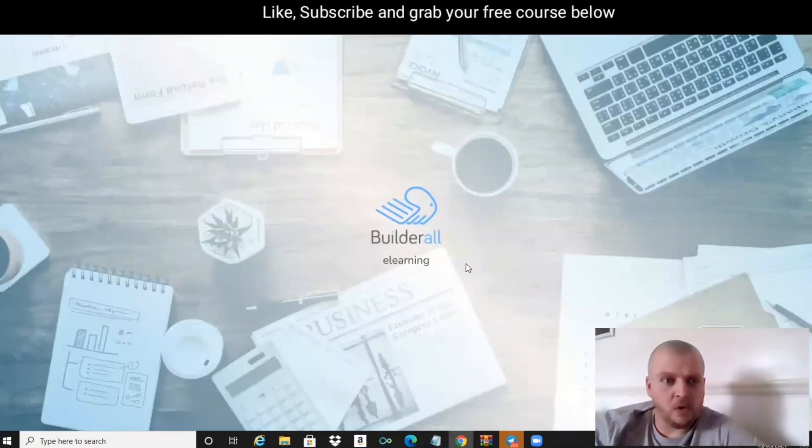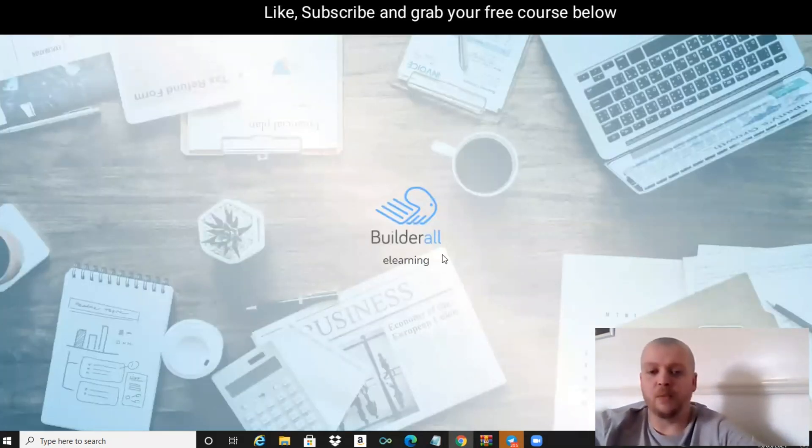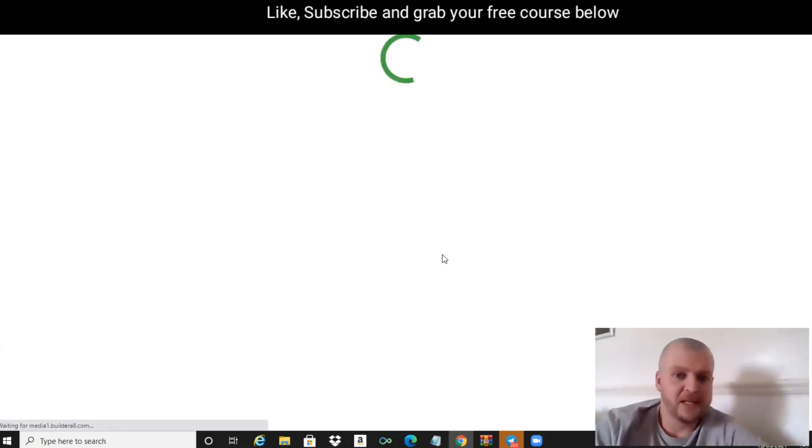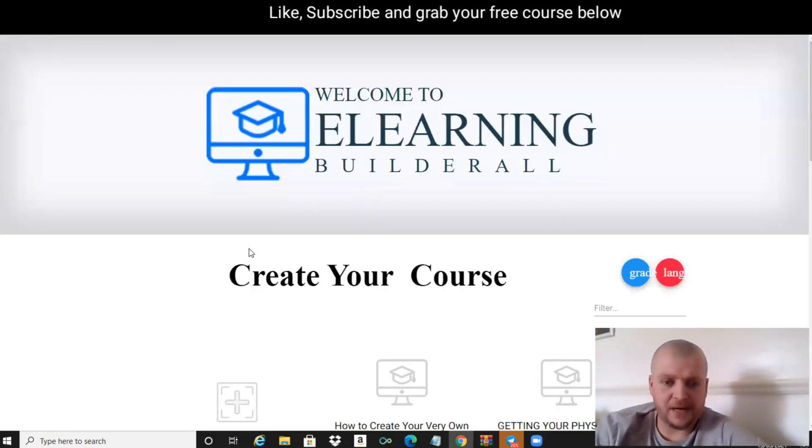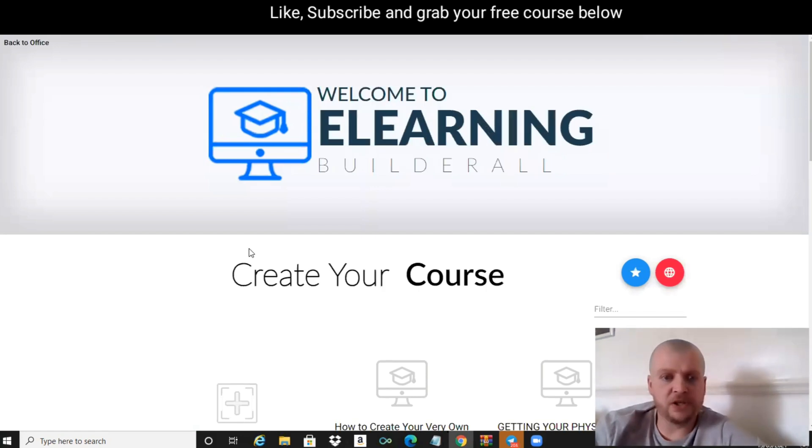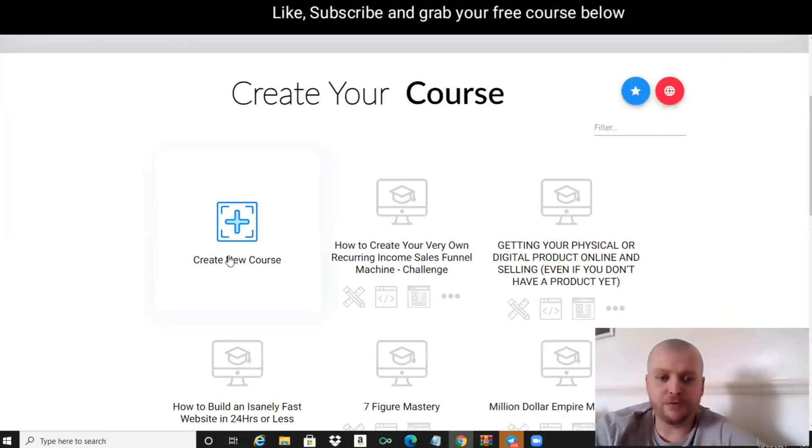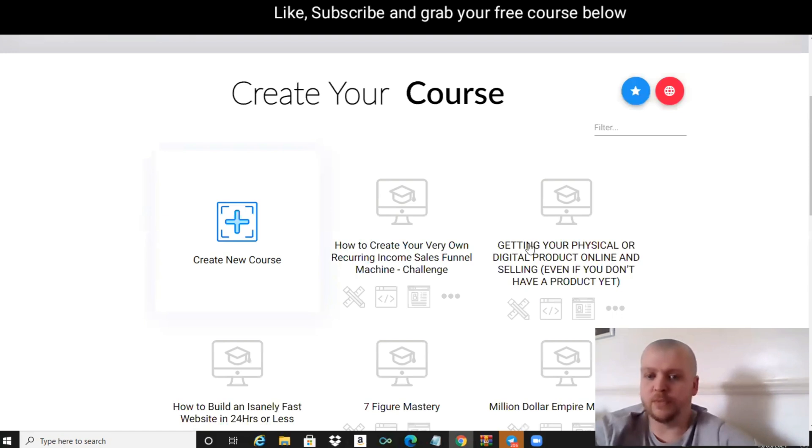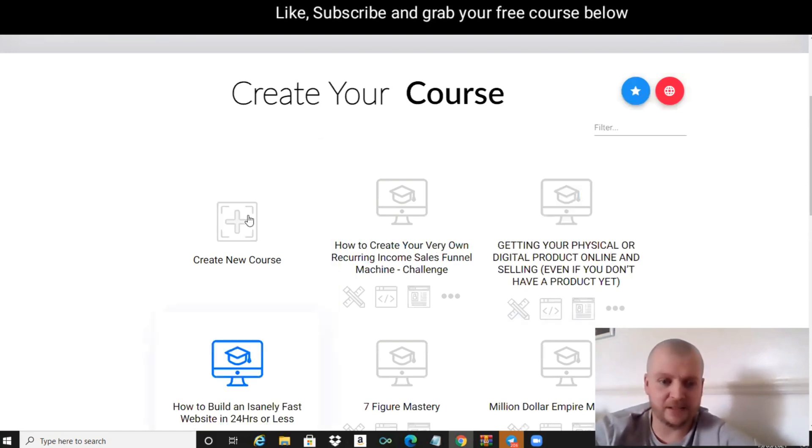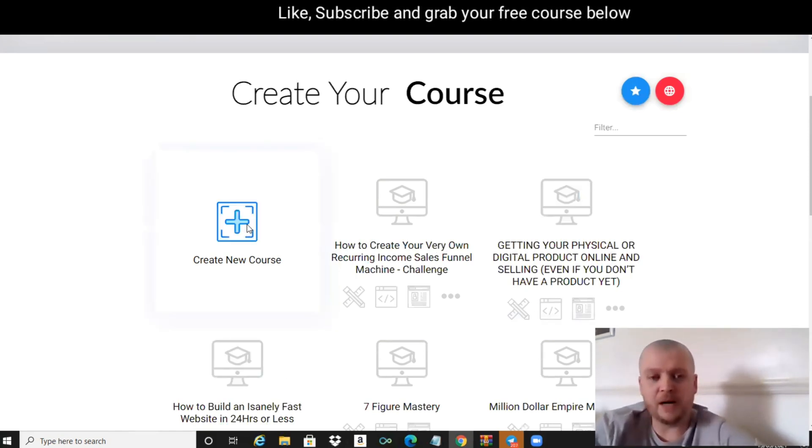Once this loads, this is where we're going to build our full course. Give that a second. What we want to do now is click on where it says Create New Course. These are just some of the other courses that I've already created.